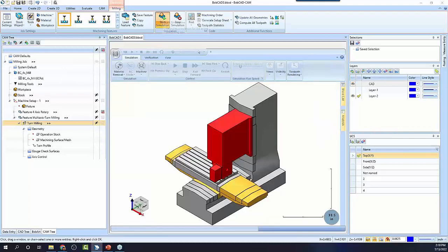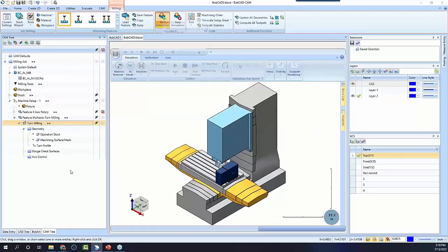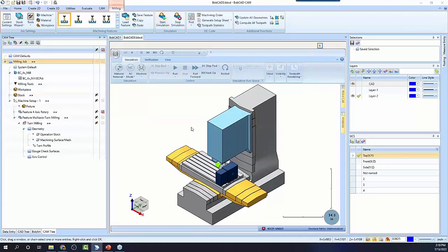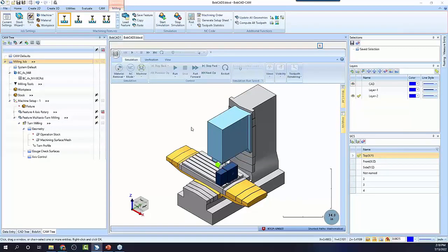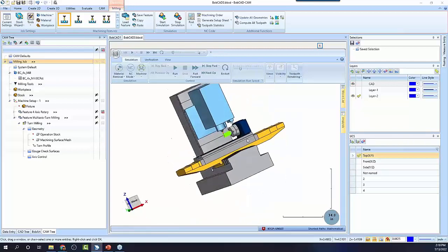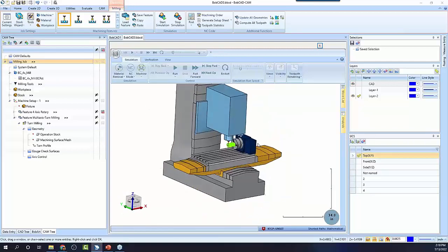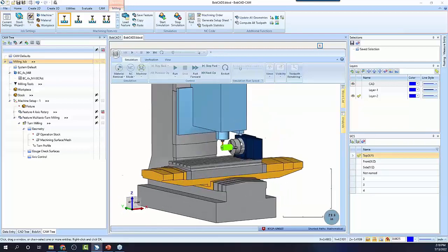Turn mill is in V34. I'm in V34. So turn mill is available in V10, Bobcam for SolidWorks V10, Bobcam for Rhino V2, and Bobcam V34. It's available now. So you could call your account manager, and they could get it turned on for you.